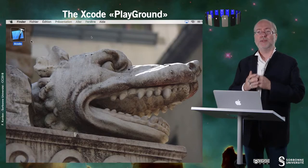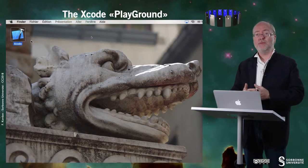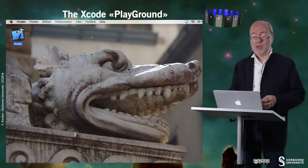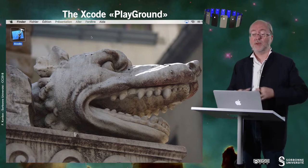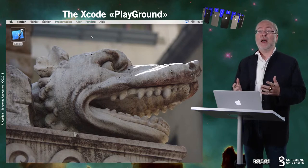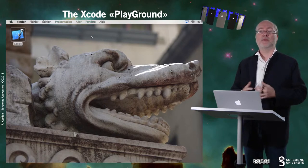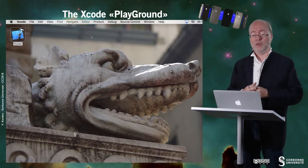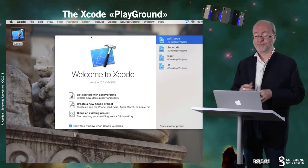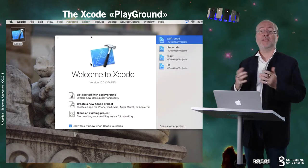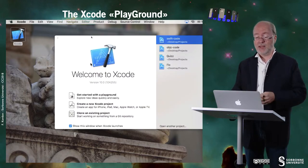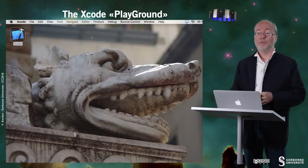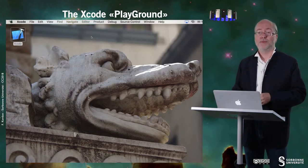I would like to show you a very nice feature of Xcode with Swift called the playground. So if I open Xcode, I have the usual window for which I can create a project, but I can also open a playground.